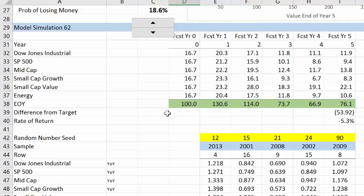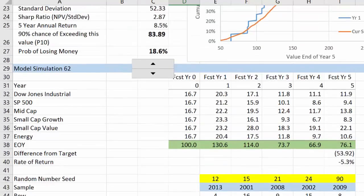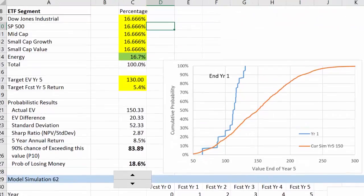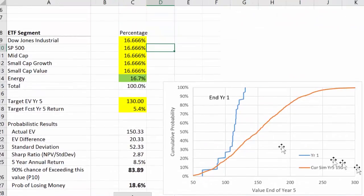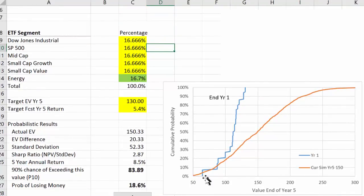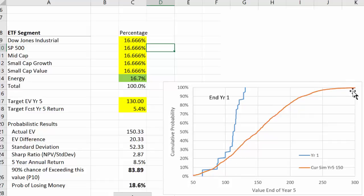We're going to do this a thousand times, and when we do it a thousand times, we'll find that with this particular portfolio of equal weights, we have this distribution for the value in year five.